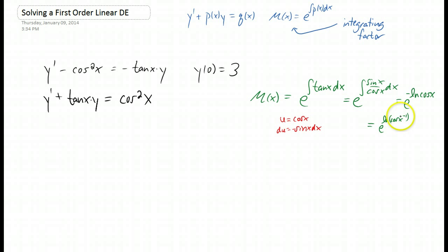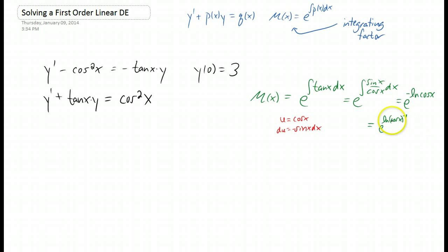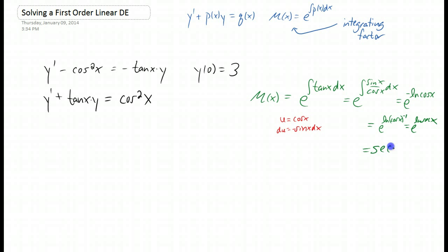Now that power is actually on the cosine of x. So you could call that 1 over cosine of x, which is secant of x. So this is e to the natural log of secant of x. And finally, we can cancel the exponential and the natural log. Our integrating factor is secant of x.